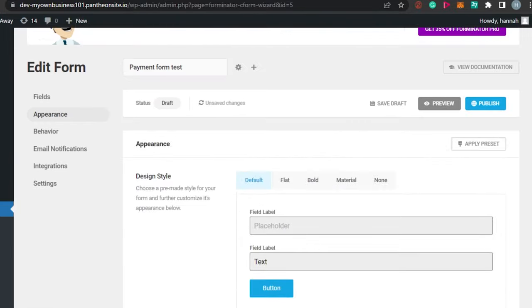It was super easy to follow and now you know how to create a payment form on WordPress. This brings us to the end of the video - I hope I was a big help to you. Don't forget to give this video a big thumbs up and subscribe to the YouTube channel.